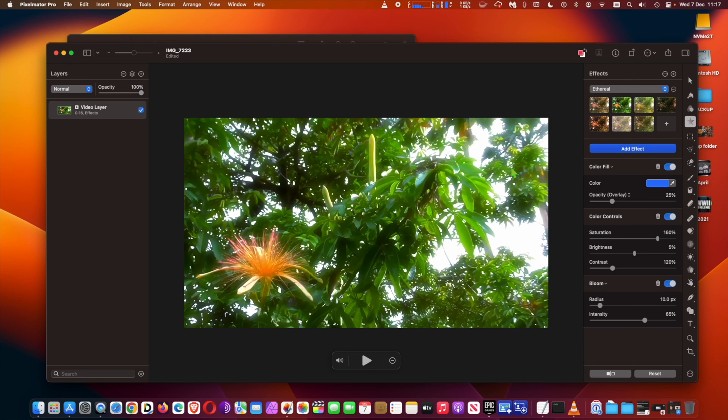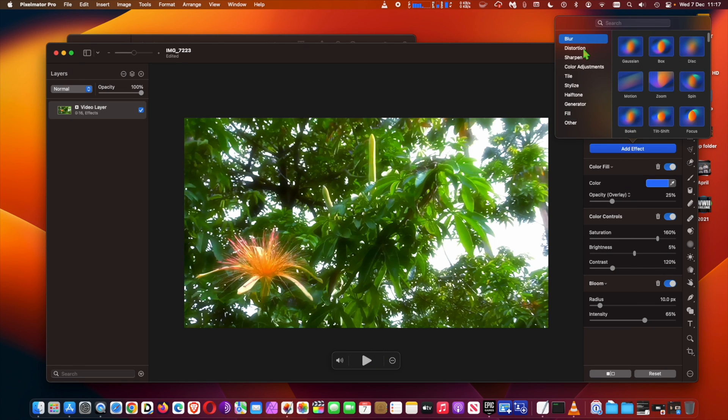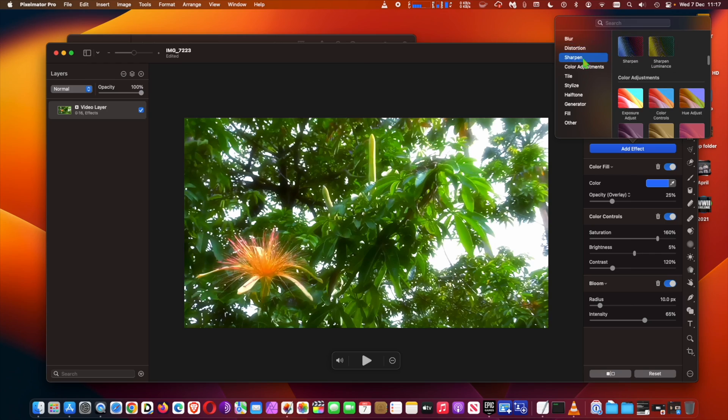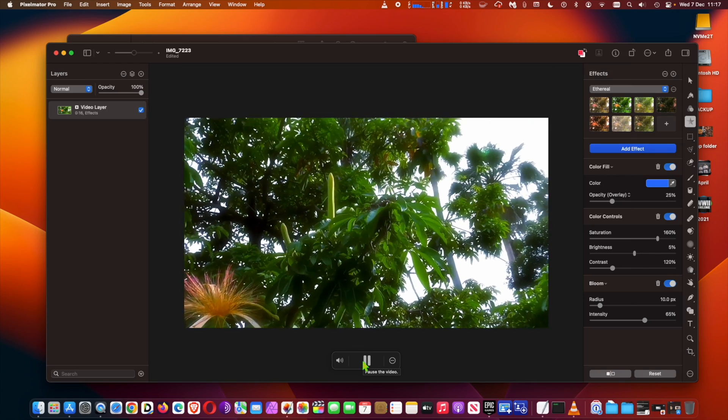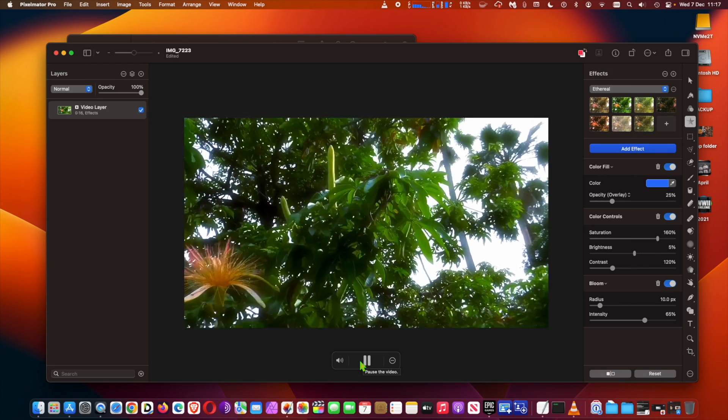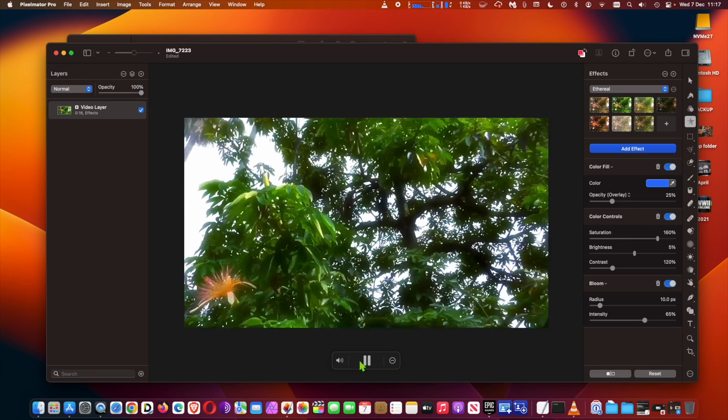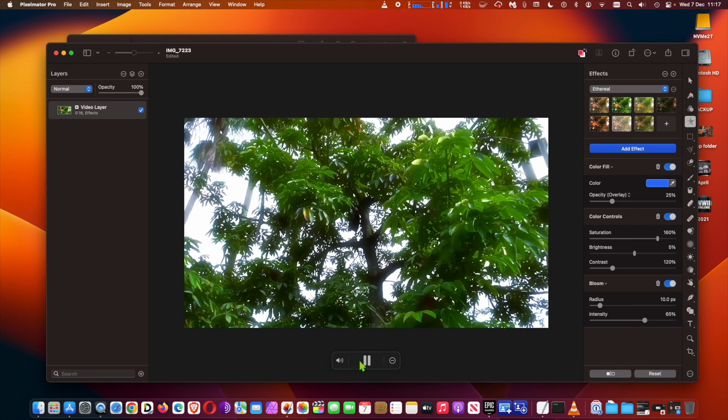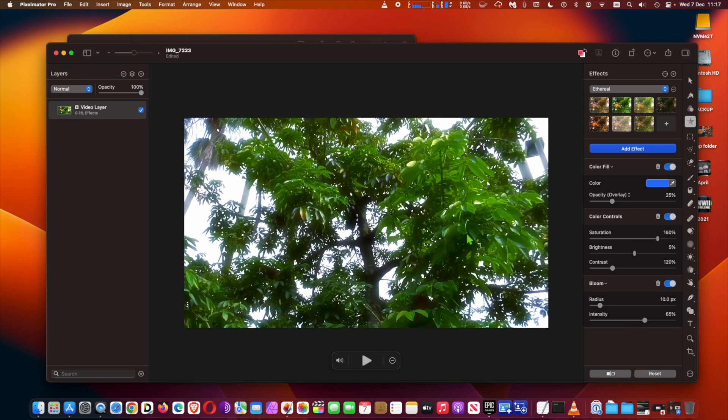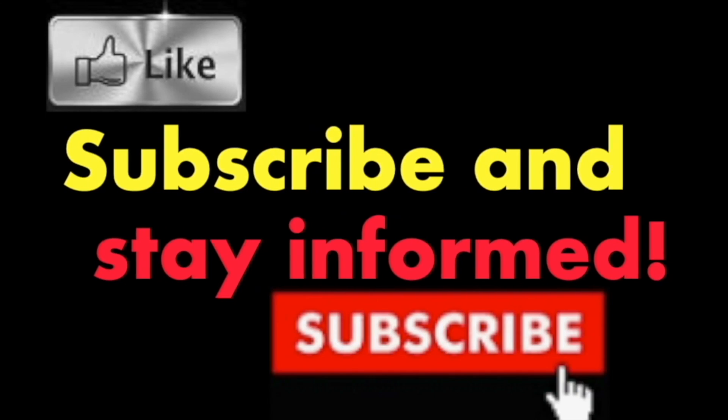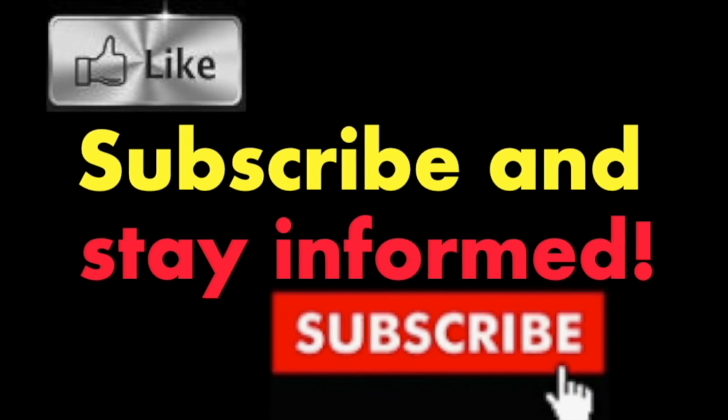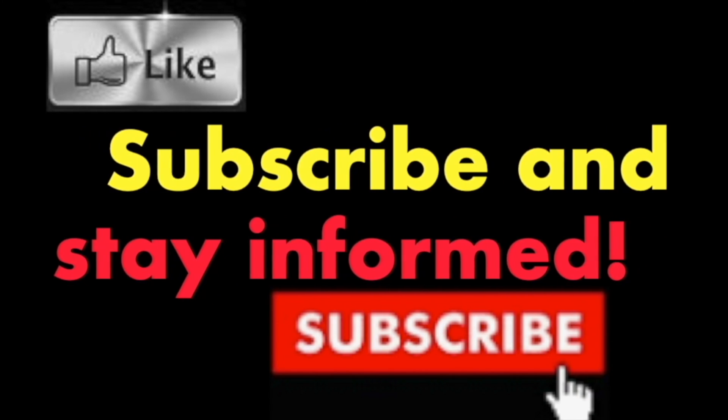Pixelmator Pro 3.2 Lumiere is available exclusively from the Mac App Store as a free update for existing users. Hope you enjoyed this video. Have a nice day. Subscribe and stay informed. Addicted to Macintosh.